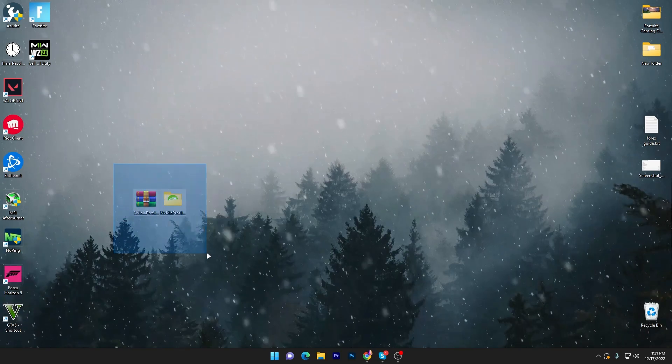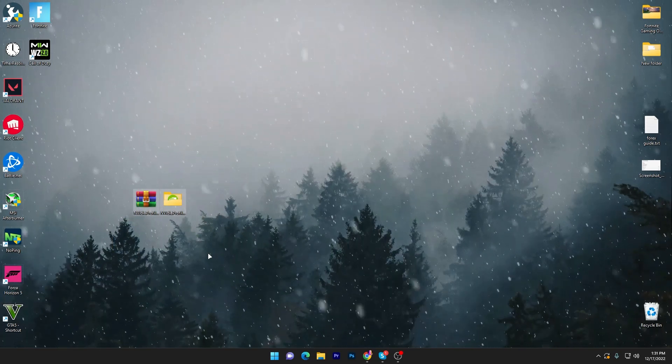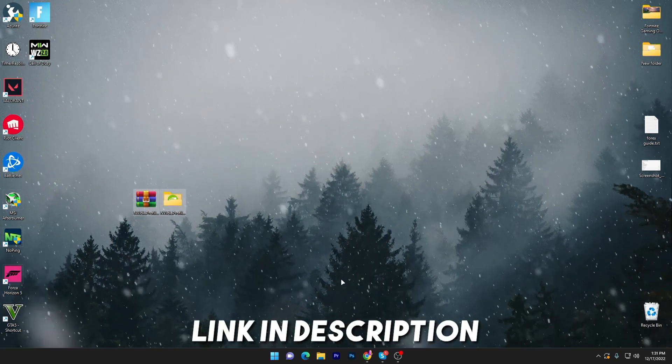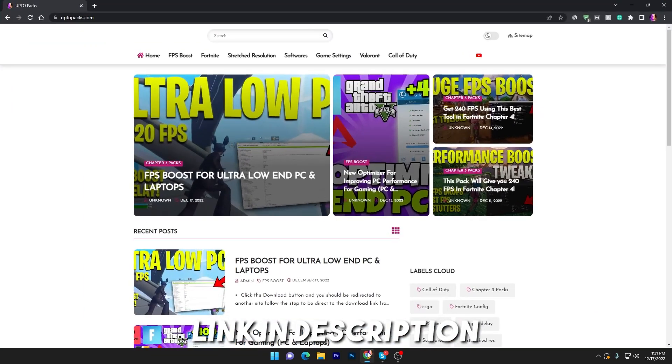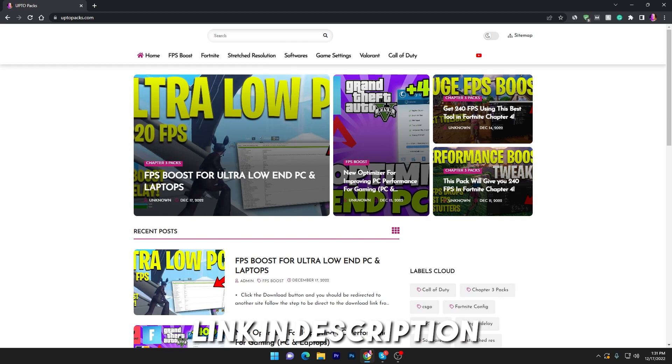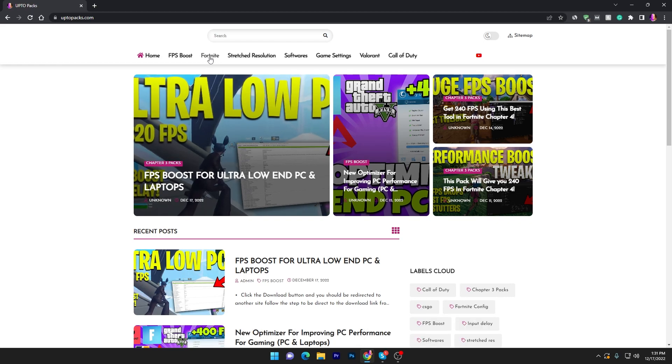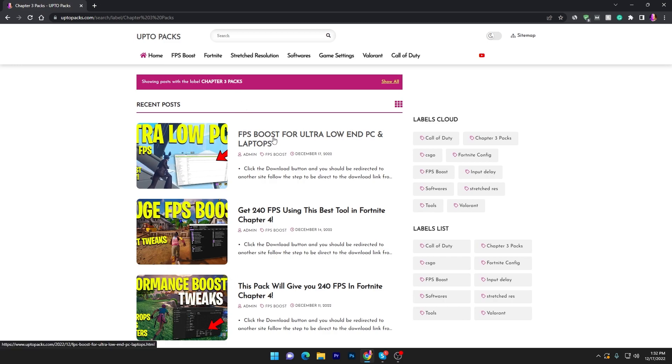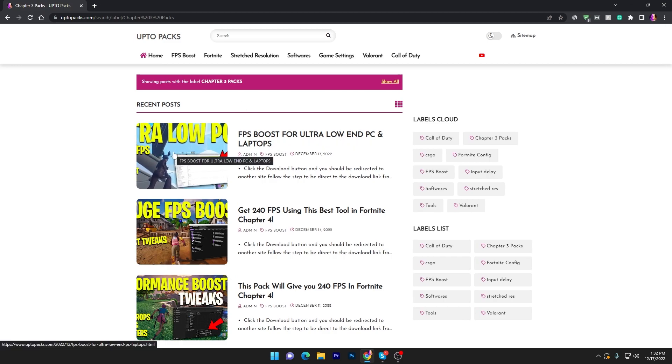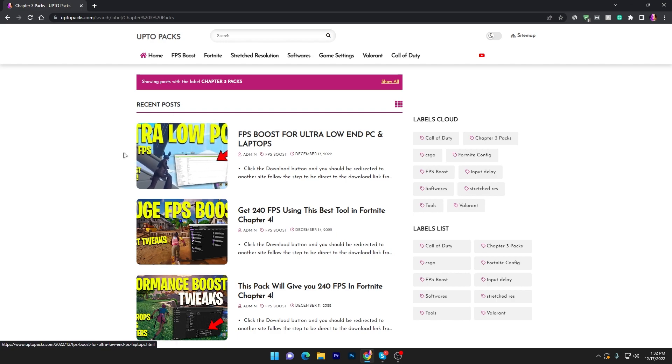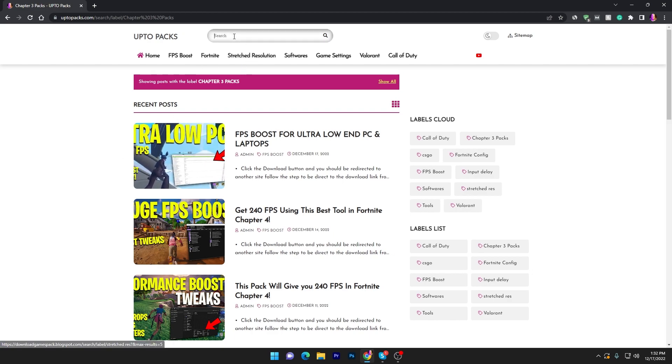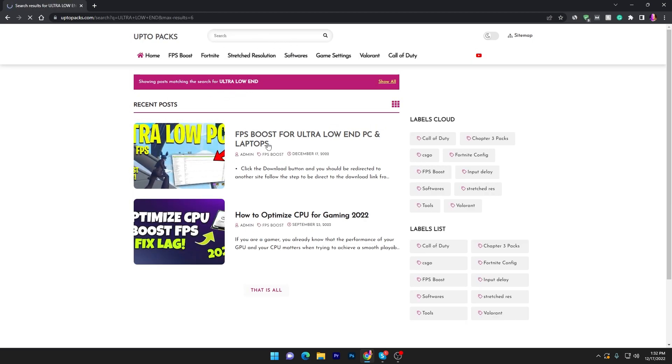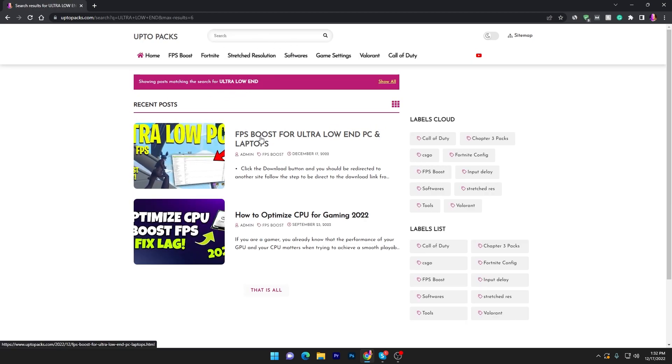In the first step you have to download this pack on your PC, link available down in the description. Simply open the link and that will take you to my website. Now you need to go into the Fortnite tab section and there you will find FPS boost for ultra low-end PC and laptop. If you don't find this post at the top, you can go into the search tab and search for ultra low-end.